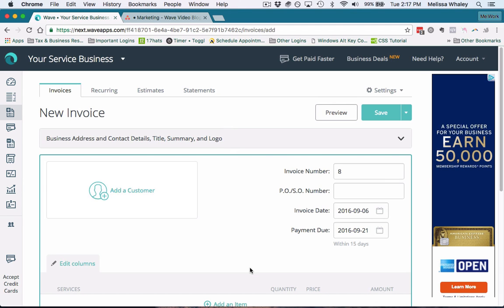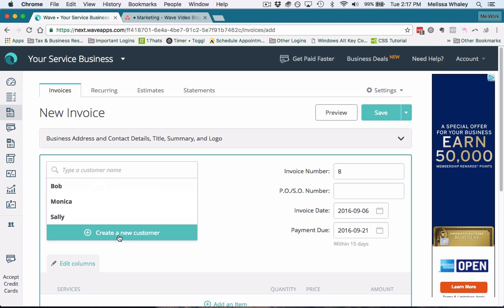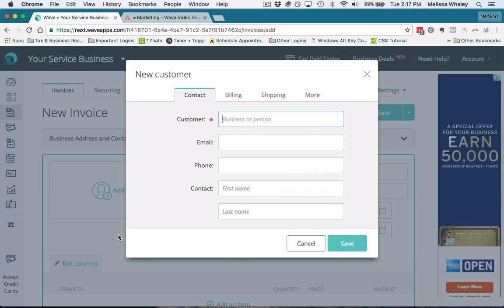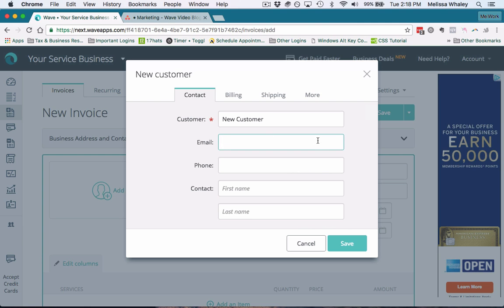What you want to have ahead of time to save you time in your invoicing is to have your customers already entered into Wave. Or you can add them from right here—you can click create a new customer and add them on the fly, which is fantastic. All you're required to include is their name. You can change this other stuff later. If you're going to email it to them, then you want to enter their email there.